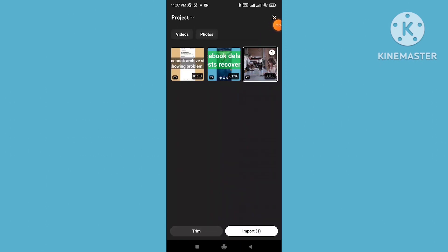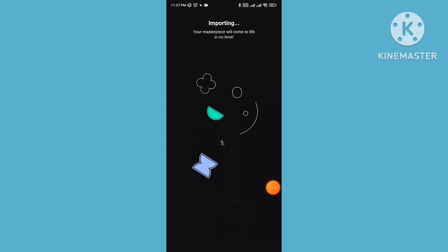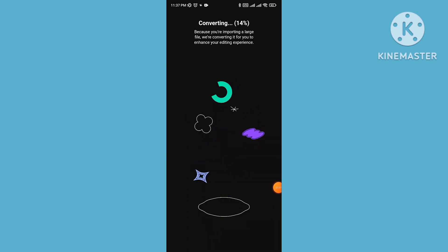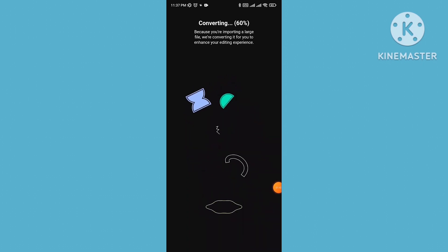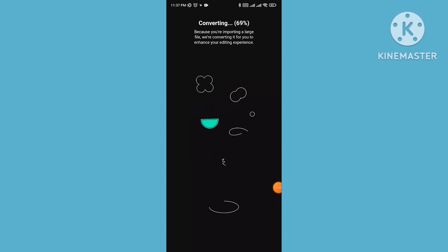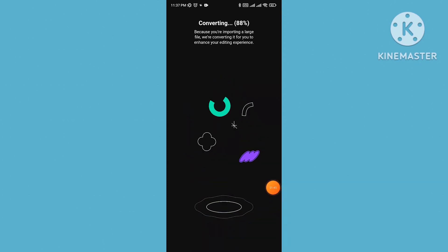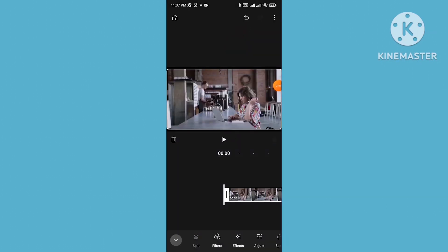Click on Import, then please wait for the video to convert and import into your timeline. Now the import is ready.